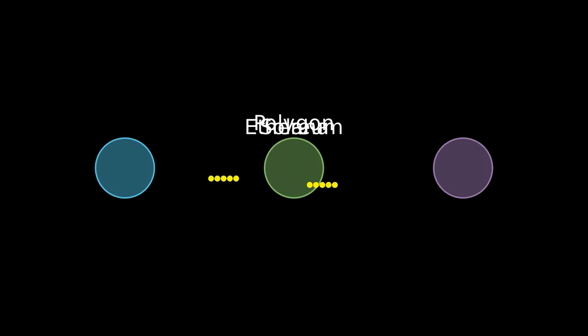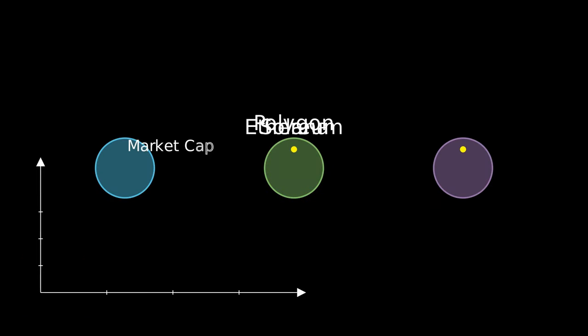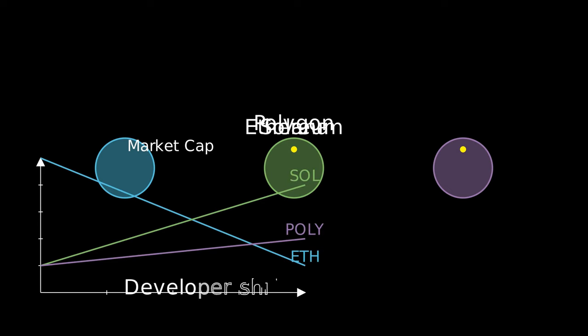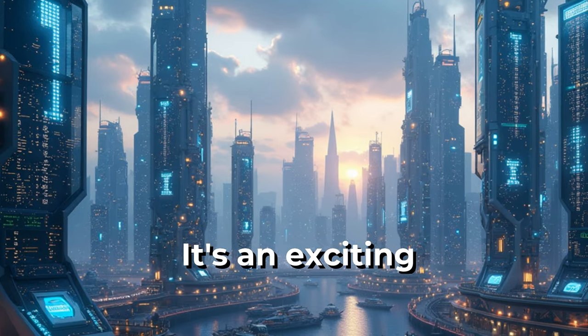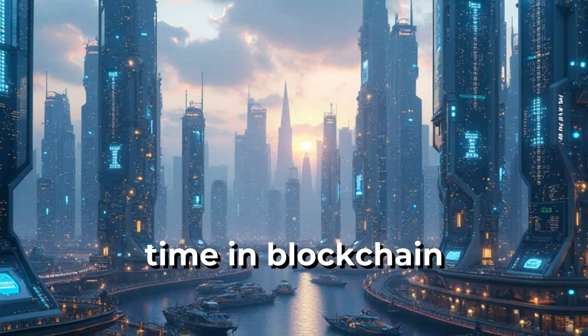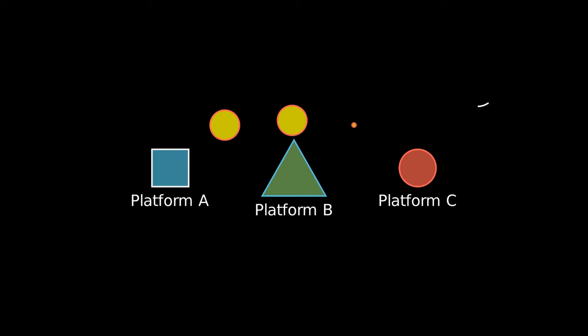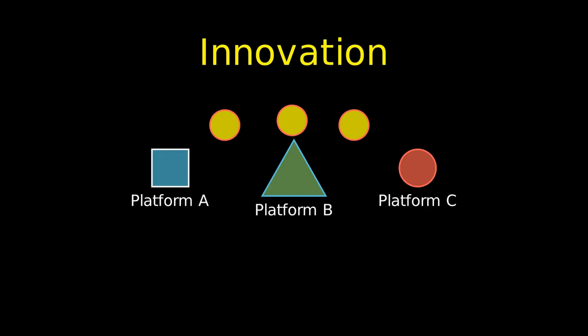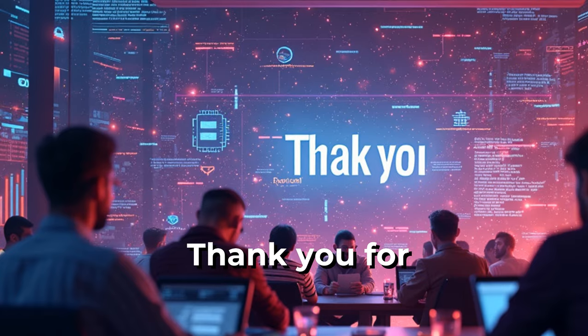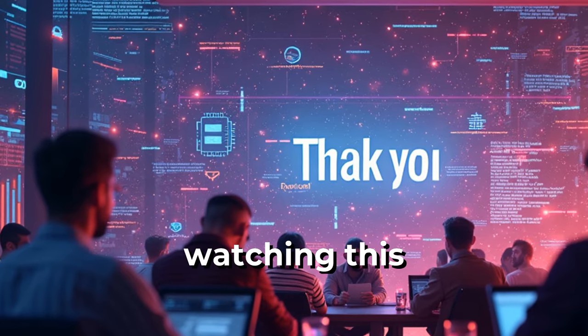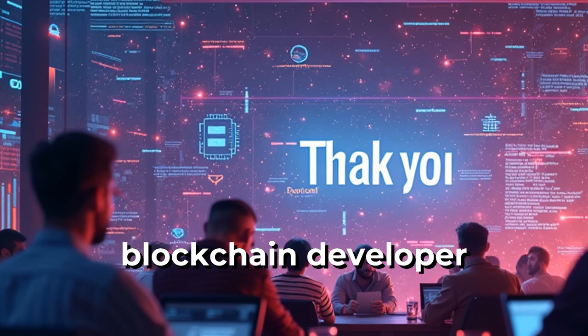As the blockchain space evolves, we may see shifts in developer distribution potentially impacting the broader crypto market. It's an exciting time in blockchain development, with opportunities for innovation across multiple platforms.